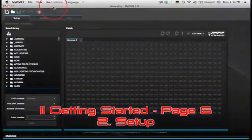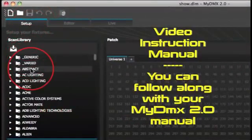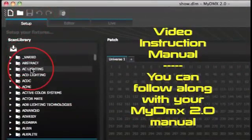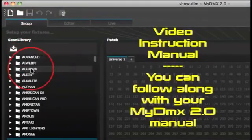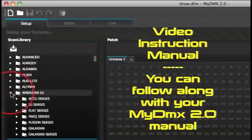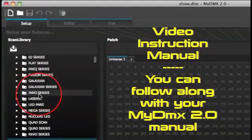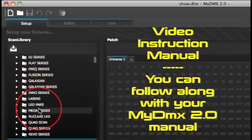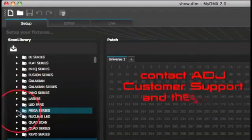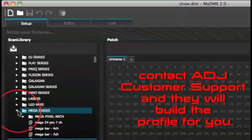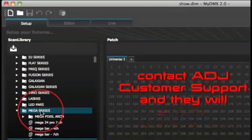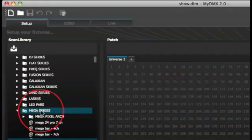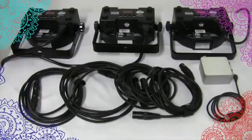Setup tab. To begin with, the software needs to be told which lighting fixtures are being used. Select your lighting fixture from a list of manufacturers on the left. If you do not see your lighting fixture in the list, contact ADJ Customer Support and we'll be happy to build a profile for you. We're going to go with the Mega Series since we're using three Mega Part Profiles.